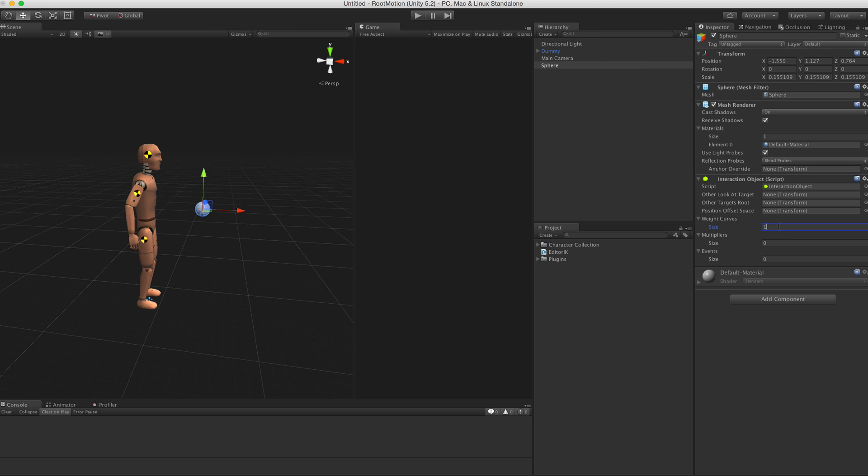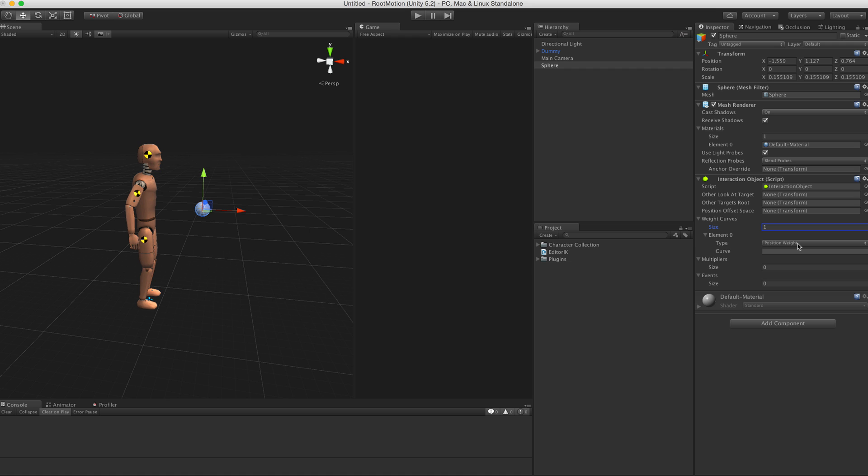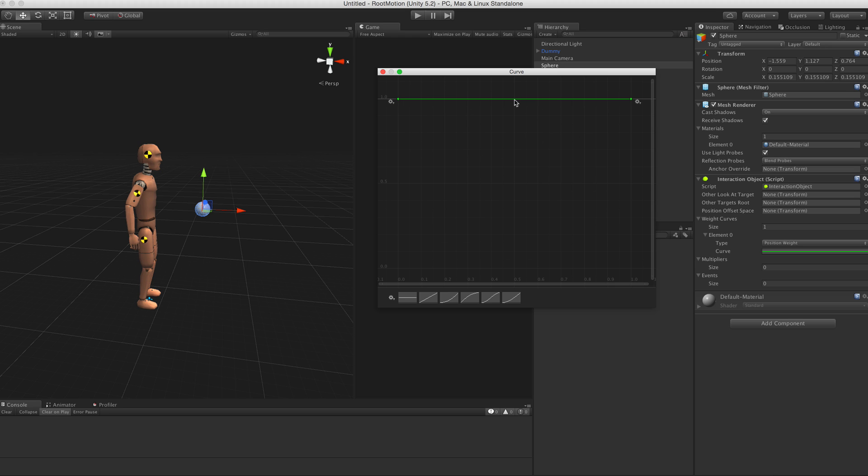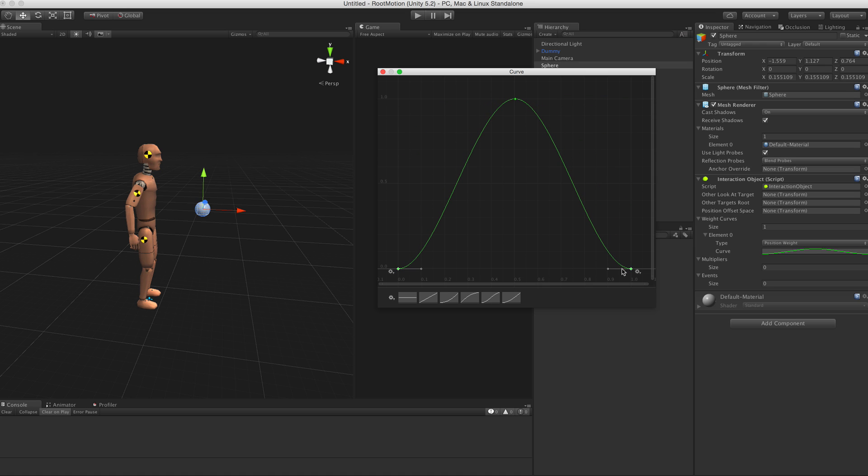Let's start by adding one weight curve. Just leave it to position weight - it will be used as effector position weight. Here is also a curve. Click on it, we get the curve editor. Make a new key here in the middle at half a second, and select the other keys and drag them down to zero.